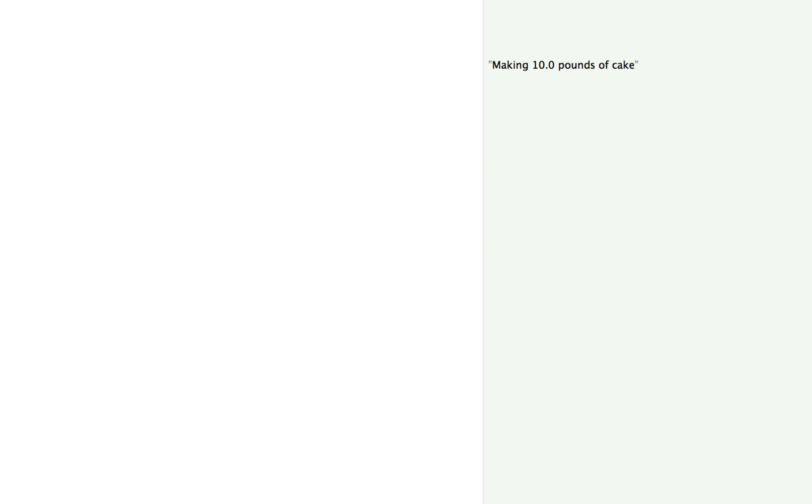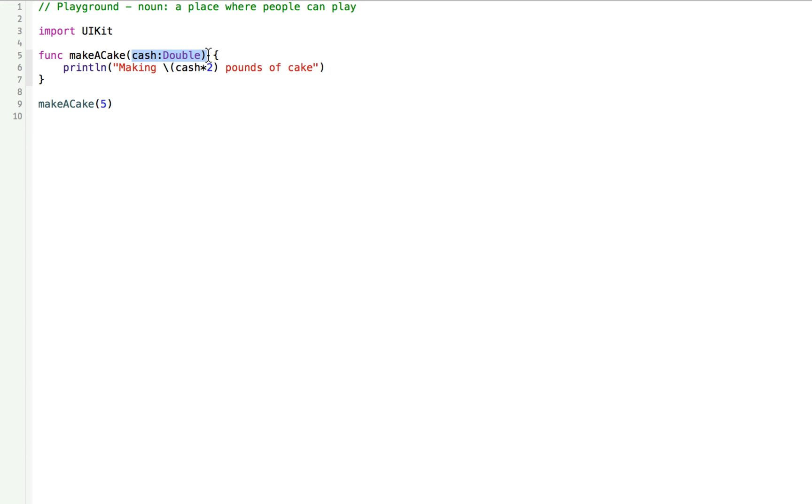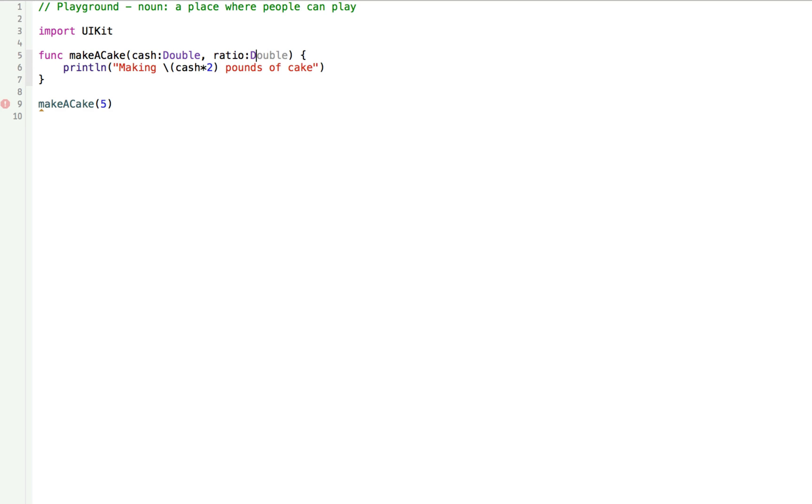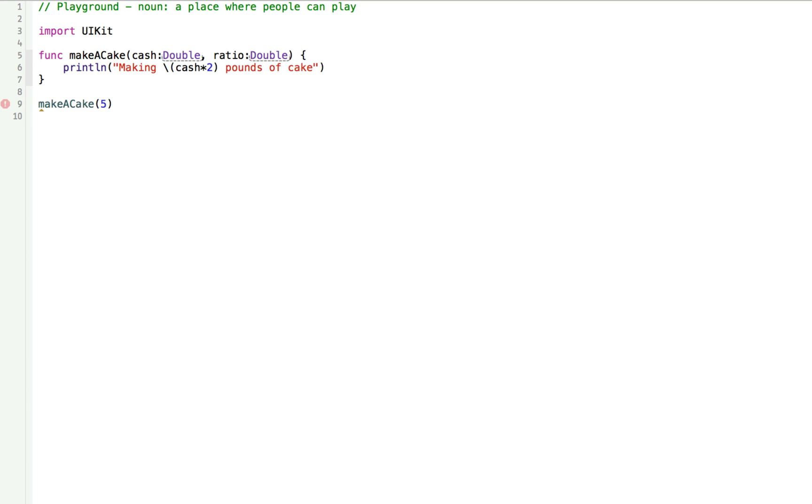Do you know why it says 10.0 pounds of cake and not just 10? That's because we made the cache a double up here. And a double has a floating point number. Integers do not. So you can pass in more than one parameter to your function as long as you write your function to take the right amount of parameters. Let's make one more parameter that accepts the cake to dollar ratio. Let's rewrite our function to say ratio double. And now we have to change our function. Instead of two, now we can write ratio. Now we're no longer bound to that number. Now we have much more control over our baker. We can tell him what the cake to dollar ratio is.